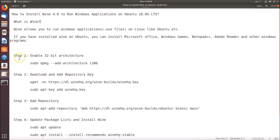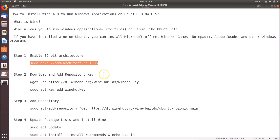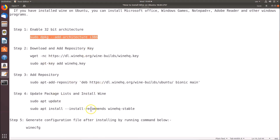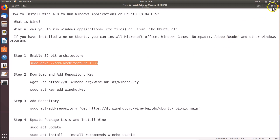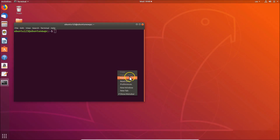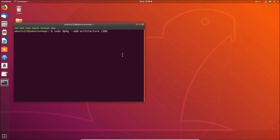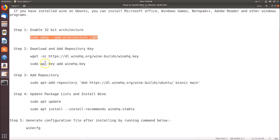Let's go to the file. Step 1: we have to enable 32-bit architecture. Just copy this command — all these commands are available in the video description, you can check it out. Go to the terminal, paste that command, and hit Enter. Provide your password and hit Enter. It's now done.